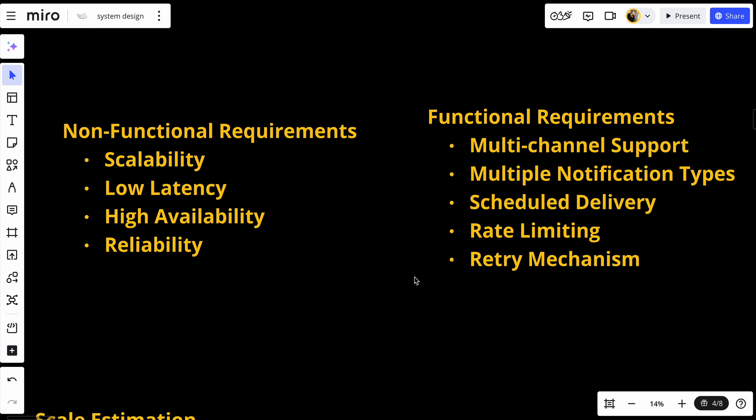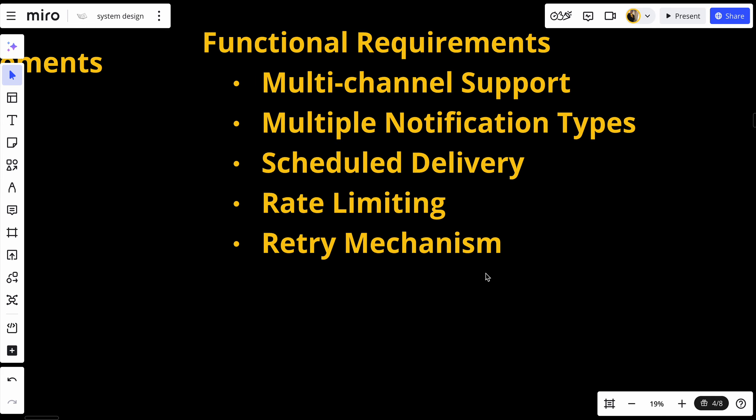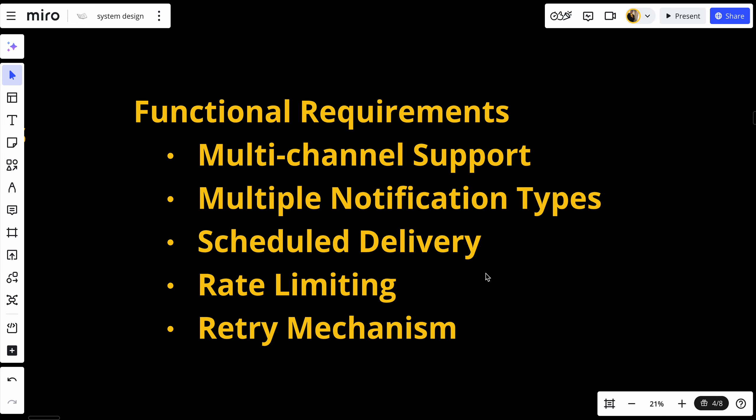Today we will learn how to design a notification service that scales seamlessly, ensuring high availability, low latency, and reliable message delivery. So how do we design a system that handles millions of such notifications without skipping a beat? Let's start with requirement gathering.